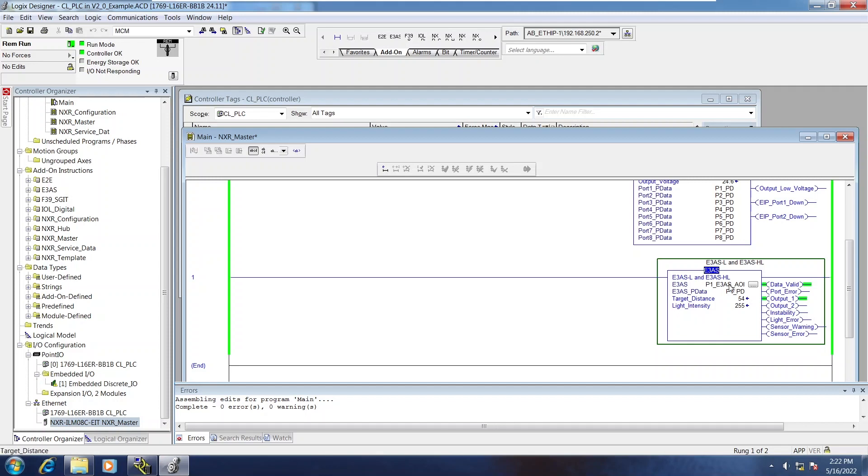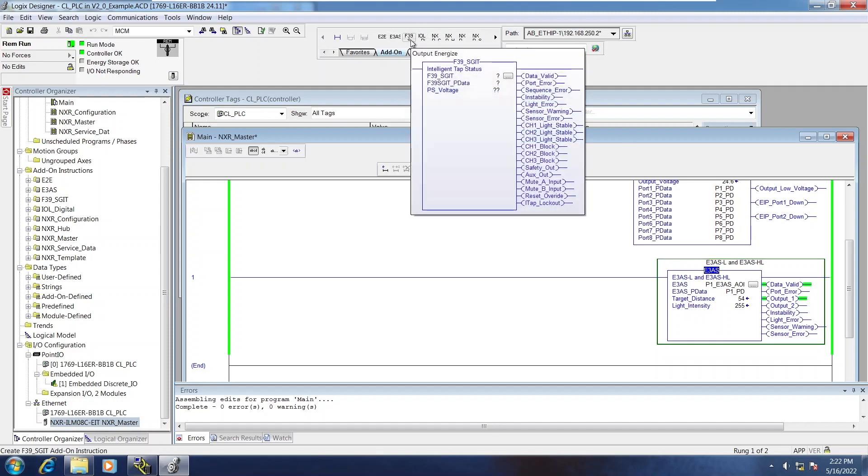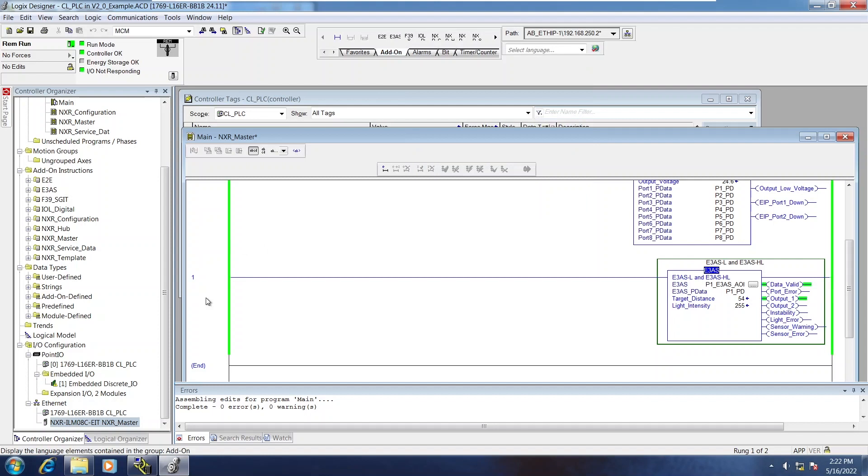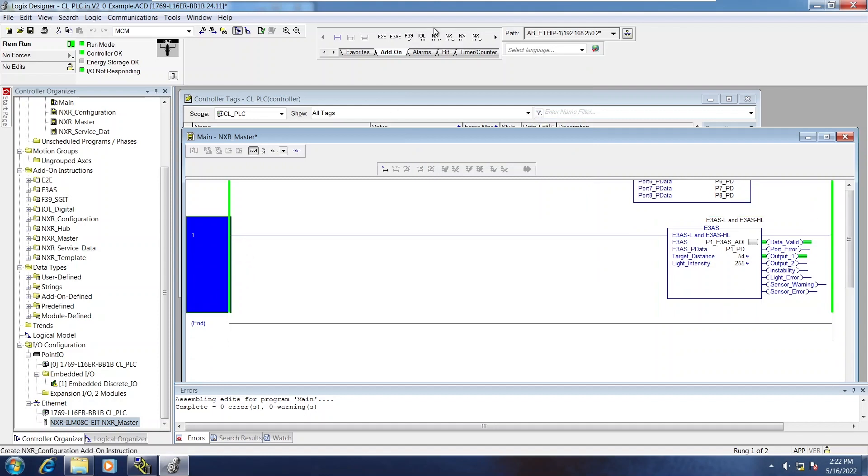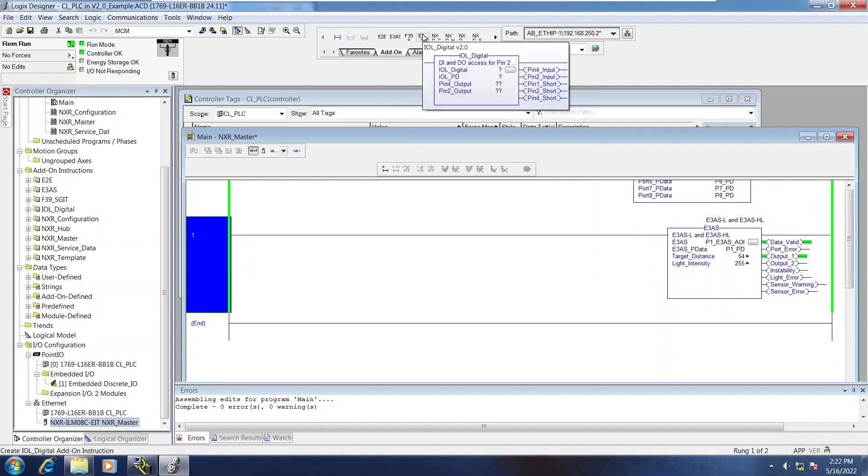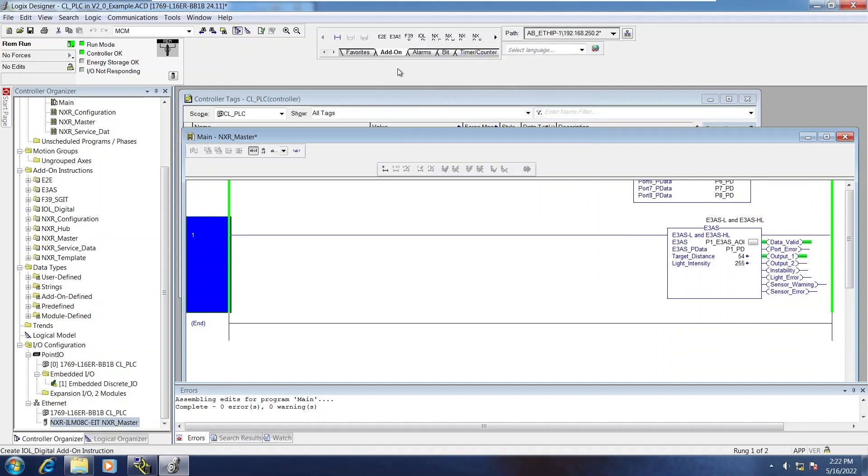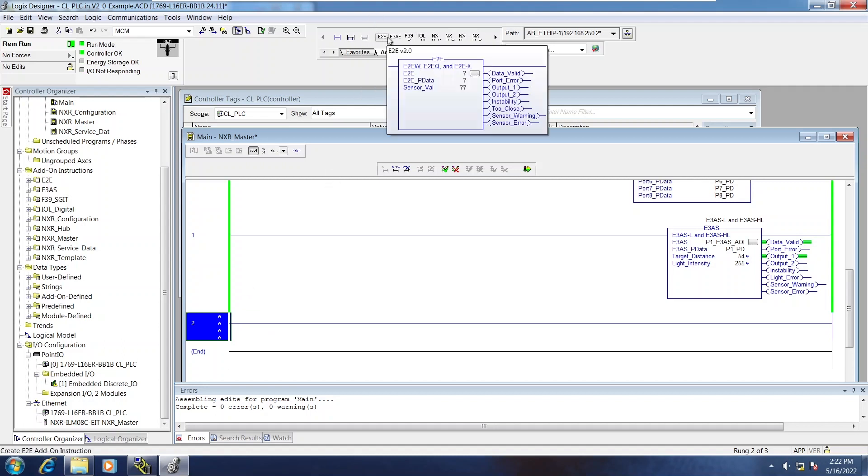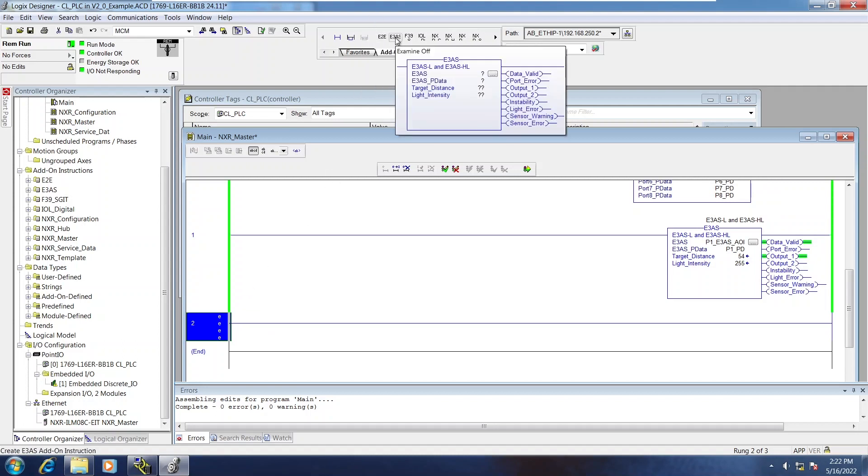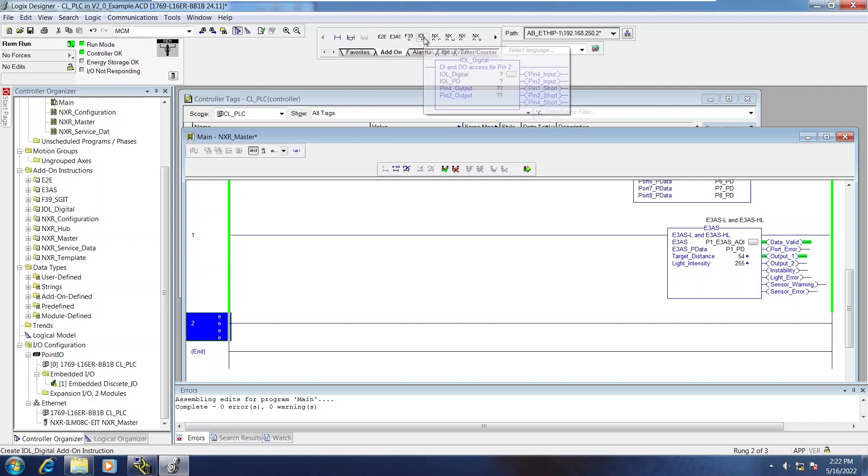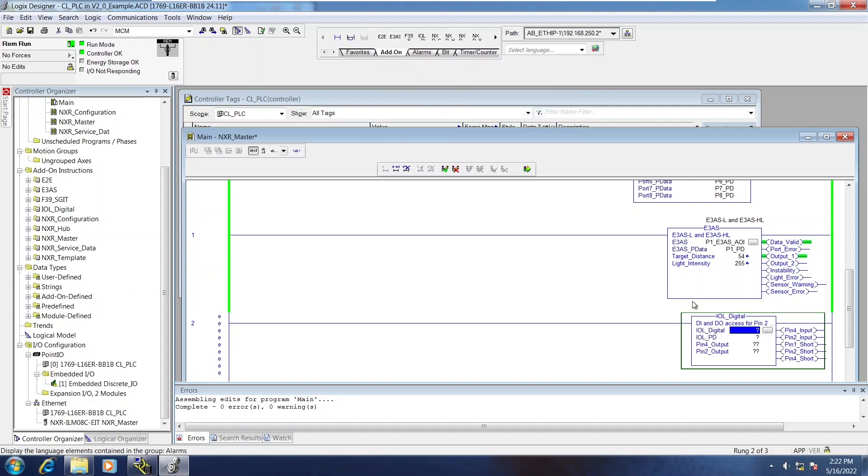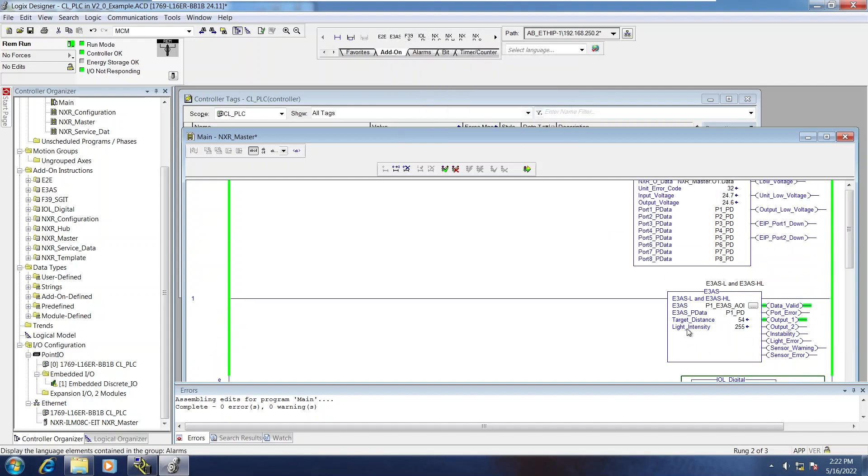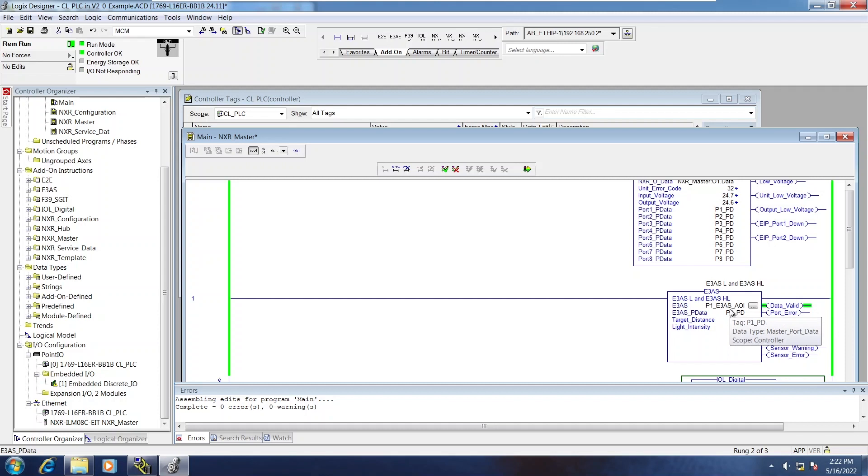So I'm not going to go through every single device level AOI. The other one I'll do is going to be the IOL digital AOI. So if you just have digital devices on your NXR, you can just use the IOL digital for that port and you'll treat it the same way. Currently I have nothing on port 3.